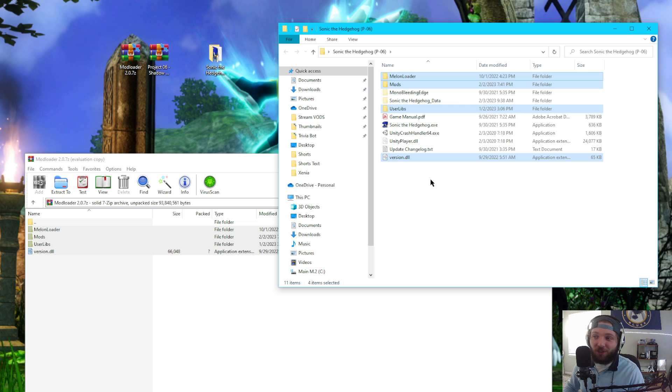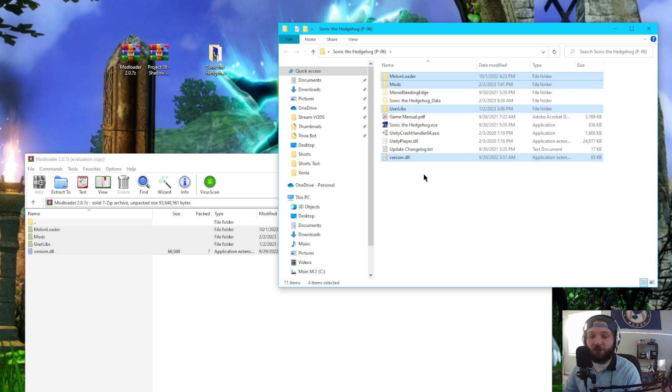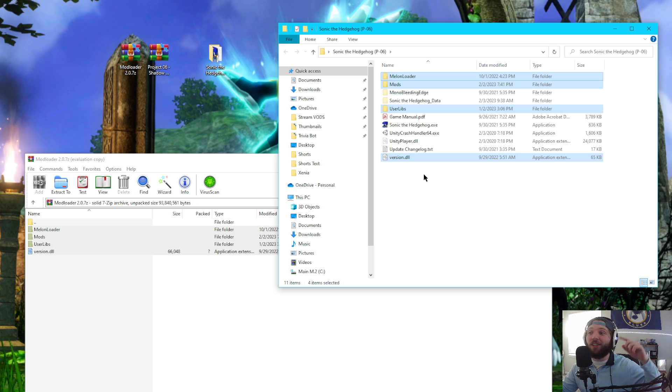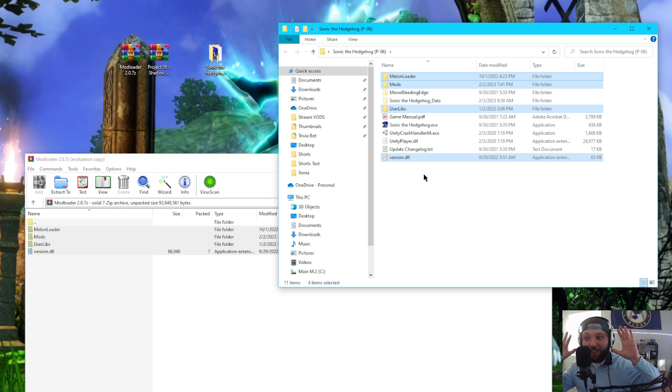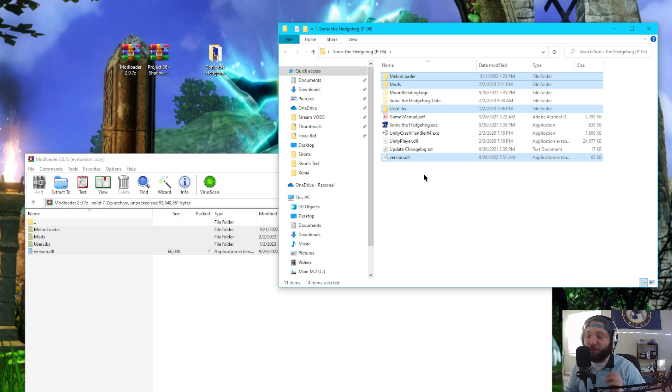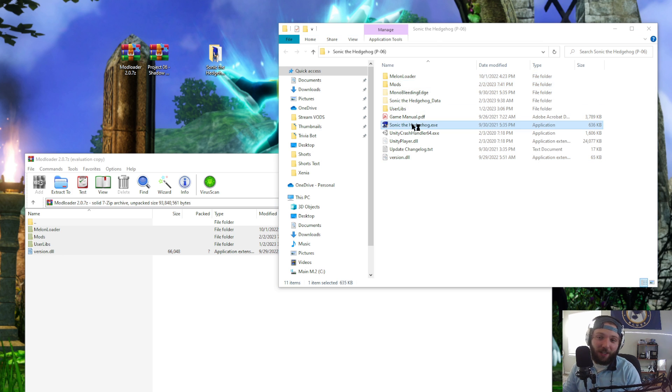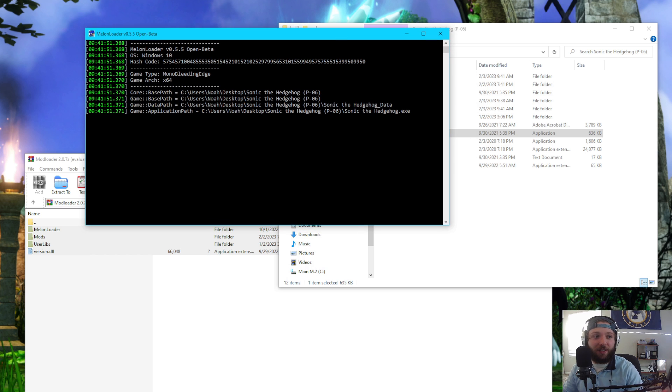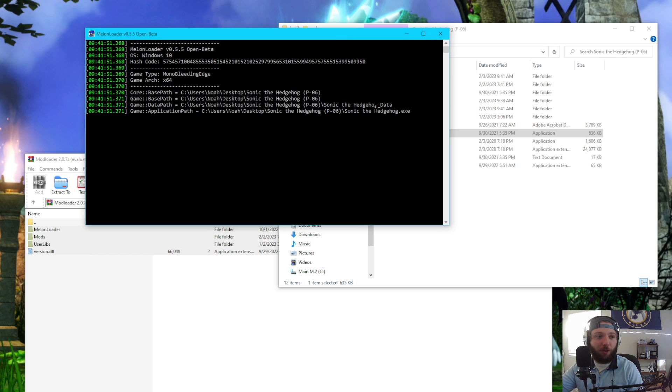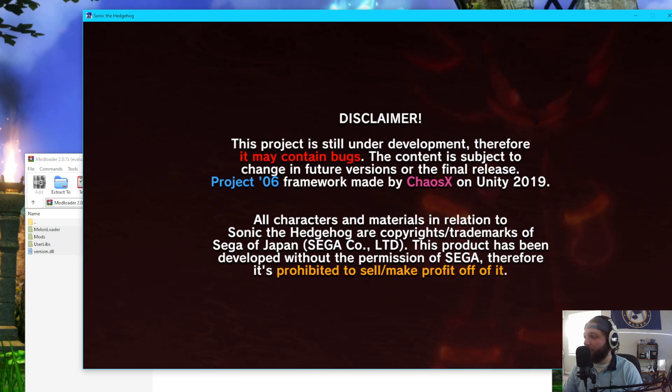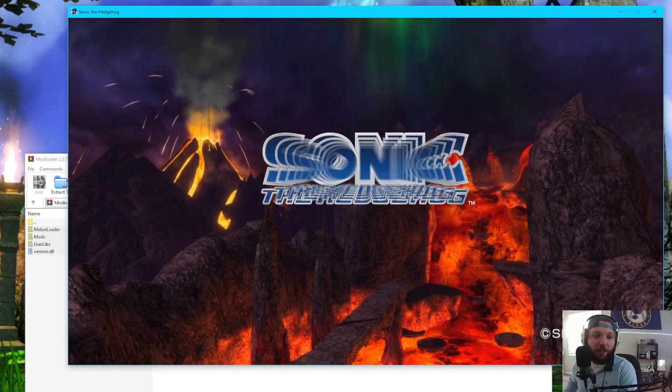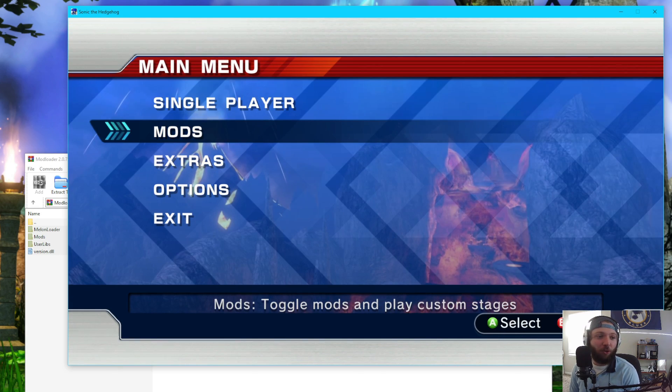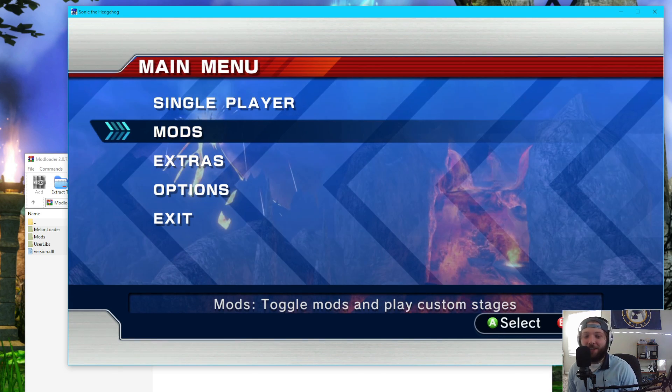If you are having trouble installing it, I'm going to go over some common troubleshooting options at the end. But the best troubleshooting option I can recommend is to try it with a fresh version of P06, a fresh version of the mod loader, and that'll pretty much guarantee it'll work. Again, just to check, we can go ahead and load up P06. You'll see this melon loader console show up. P06 should load up. And if we go ahead and load in here, we should see, boom, mods. Toggle mods and play custom stages.